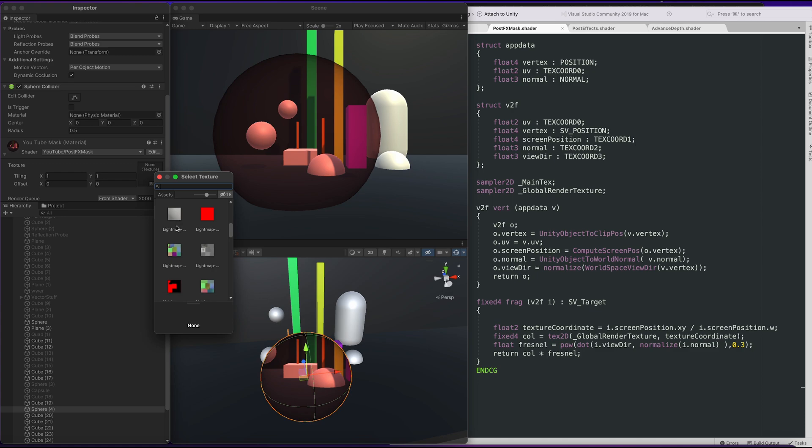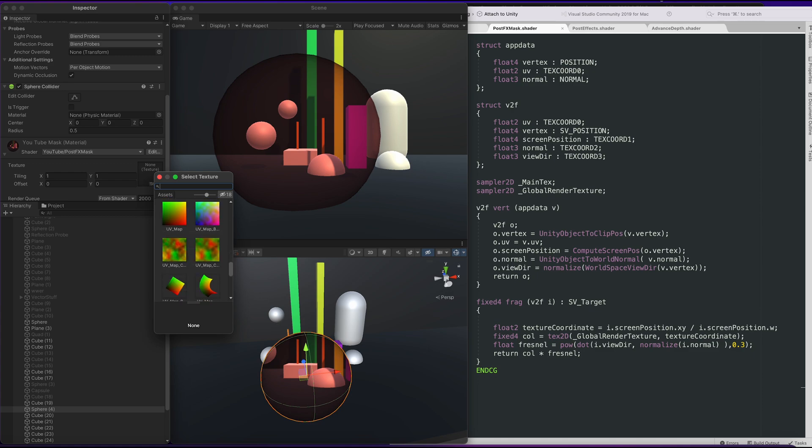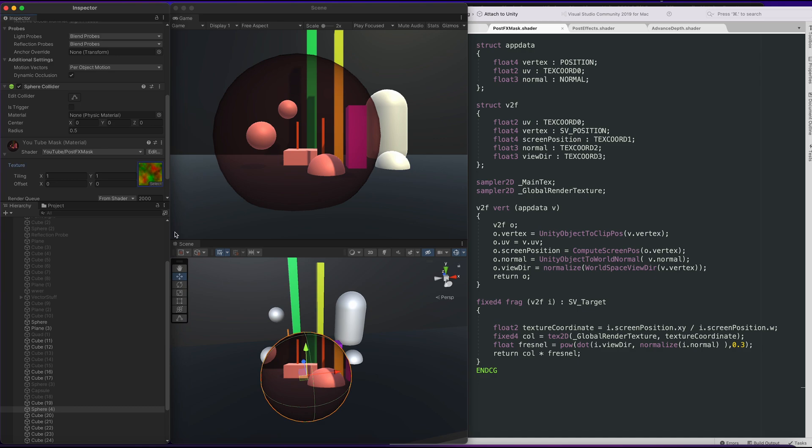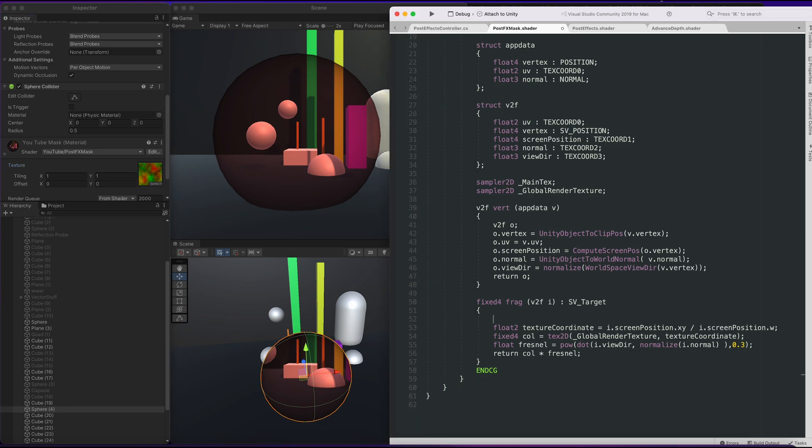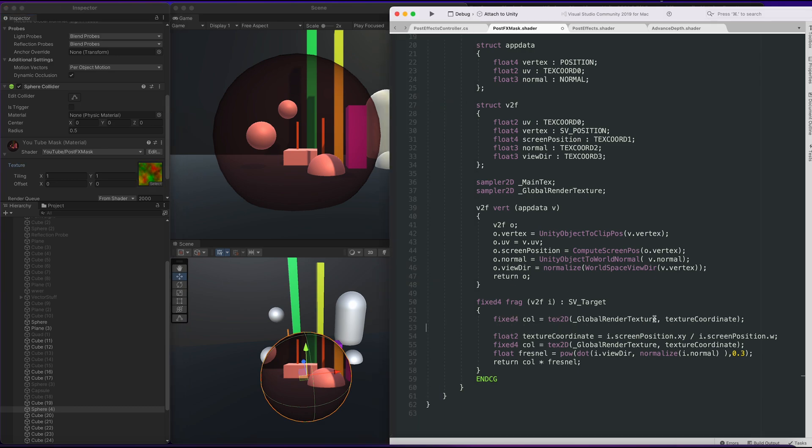Next, I want to bring in an image. I want to put in a UV image that can bend the UVs. I'm just going to copy the text 2D here. Make sure I sample main text here.